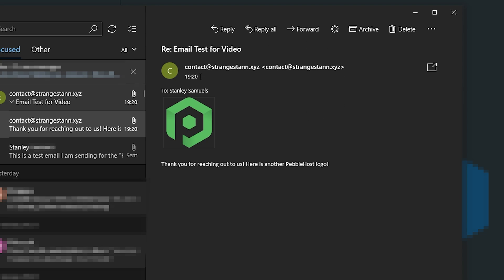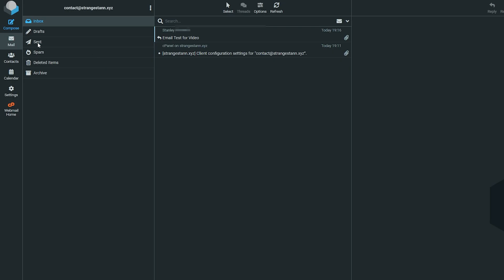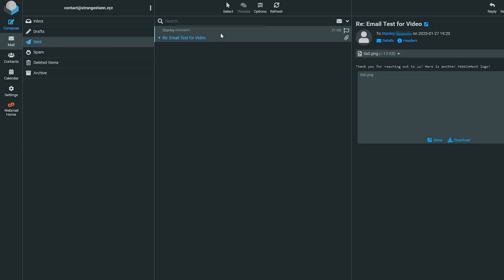As we can see here we've just got an email. If we open up the email we can see that it was from contact@strangestein.xyz. We can see the attachment and of course the body text as well. We can also see on cPanel if we go to Sent we can also see the email here.